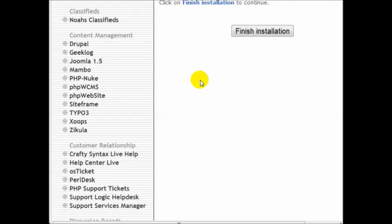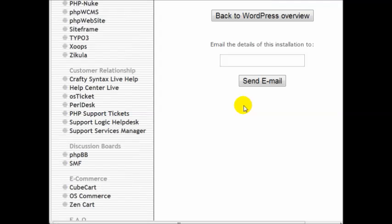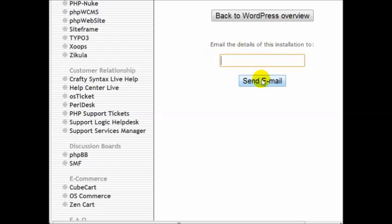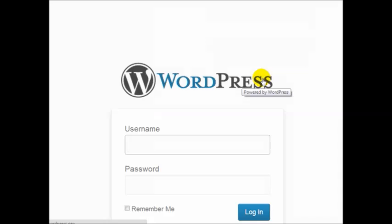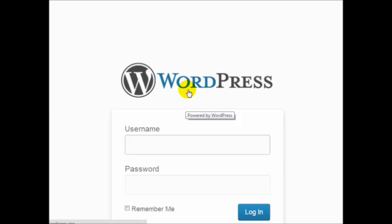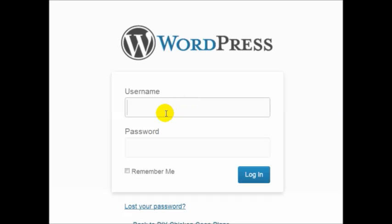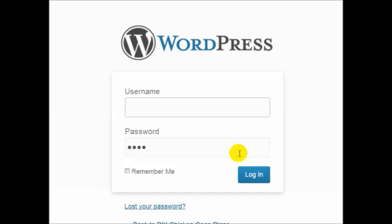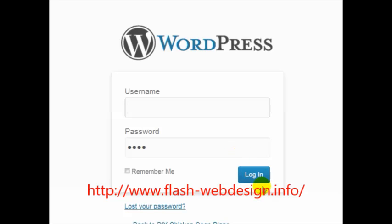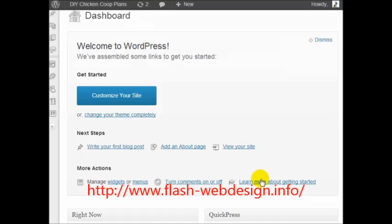And after that, click on finish installation. Make sure to enter your email address here. Click on the administrator dashboard of WordPress. Simply enter your username and password, click on login, and there we go.